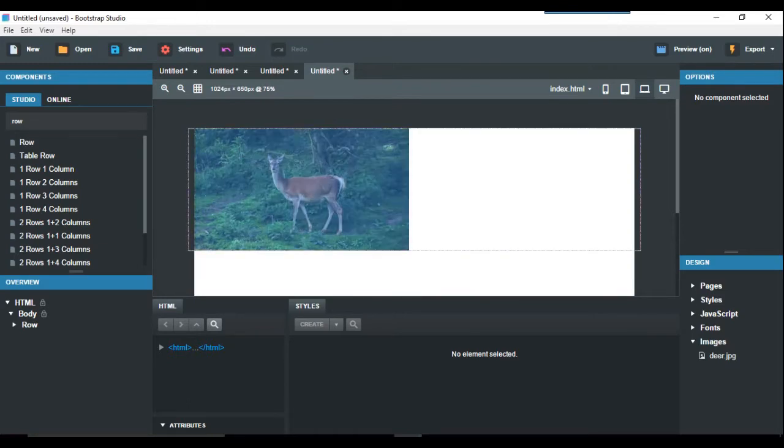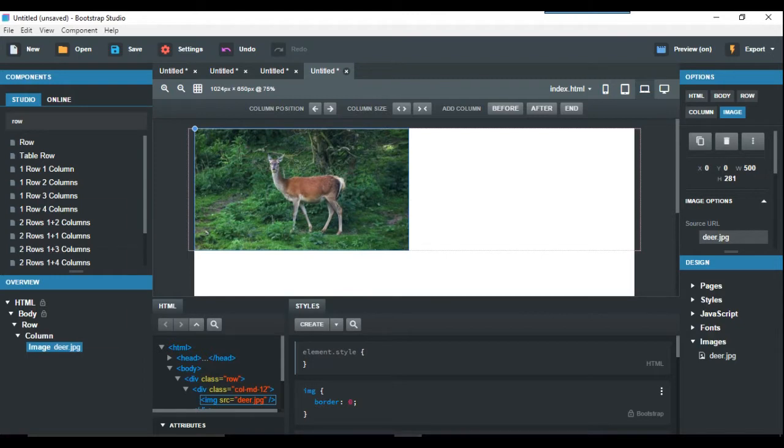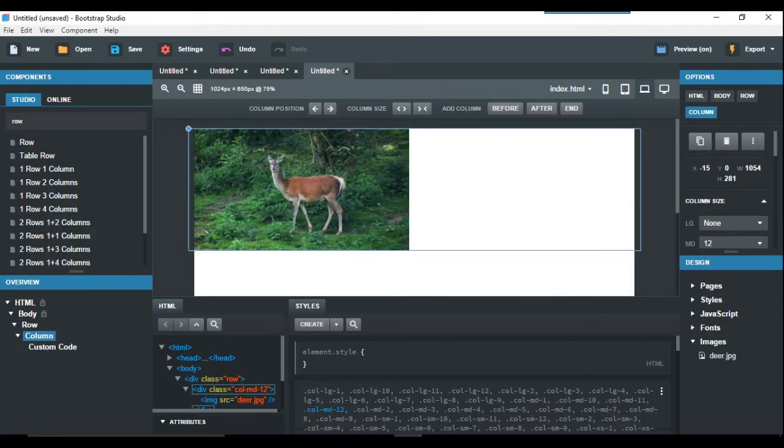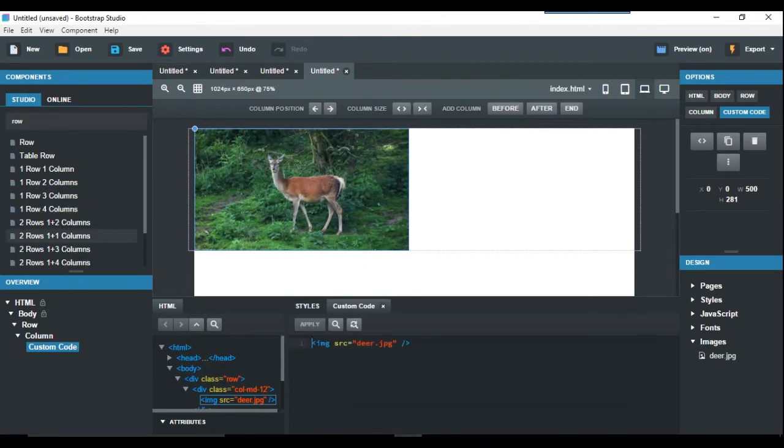So if we click on the image deer, what we do then is convert HTML, find the custom code there, and just edit the code.